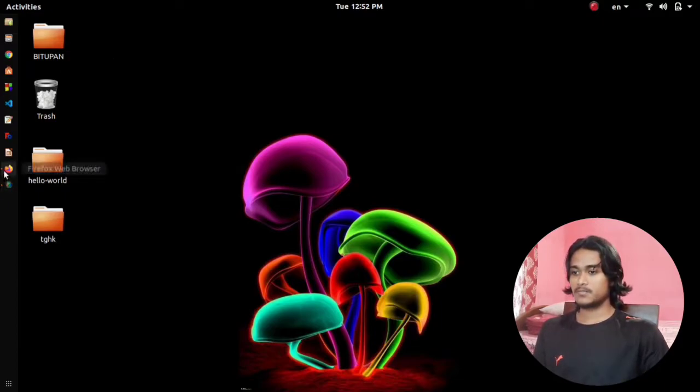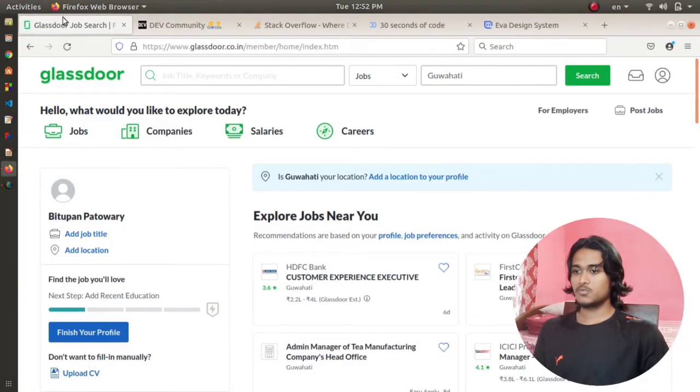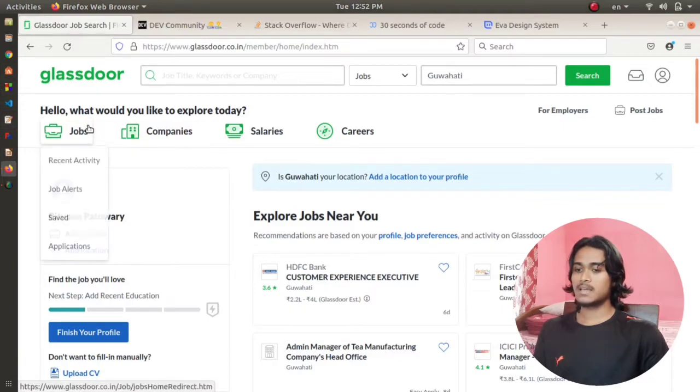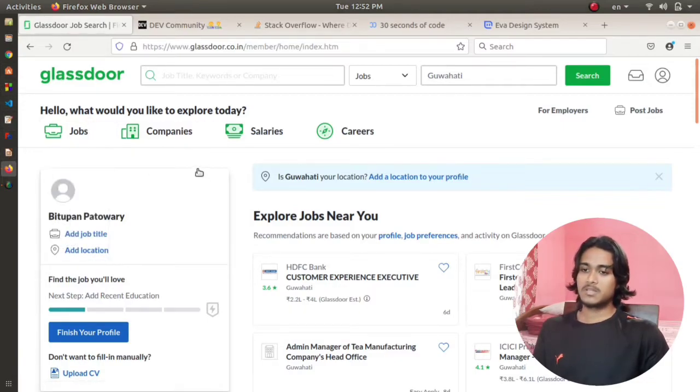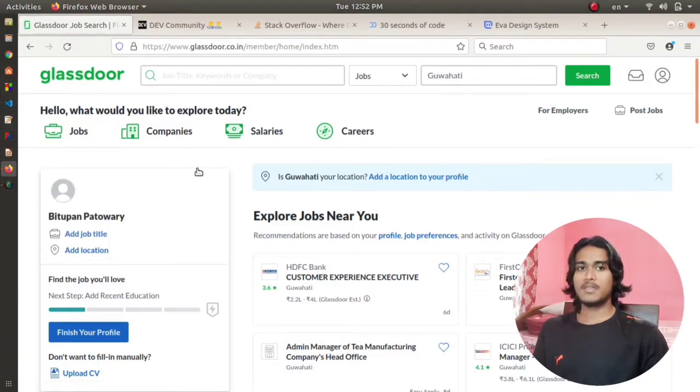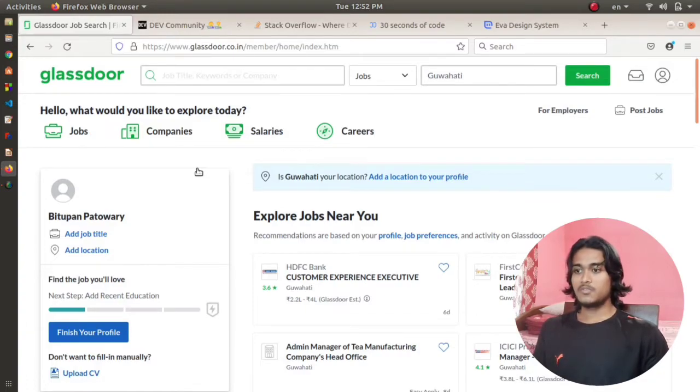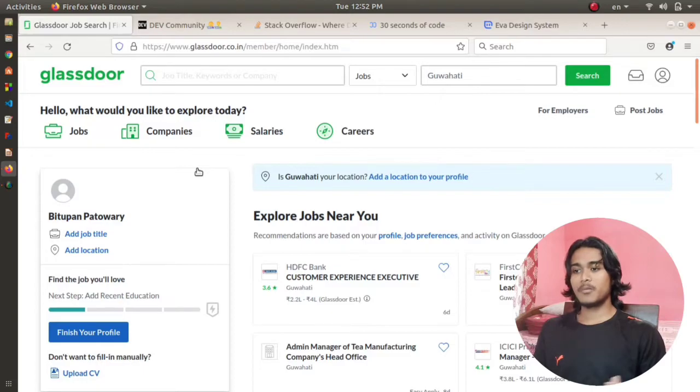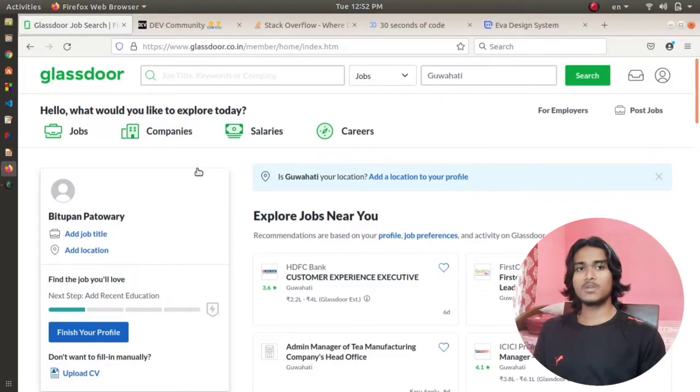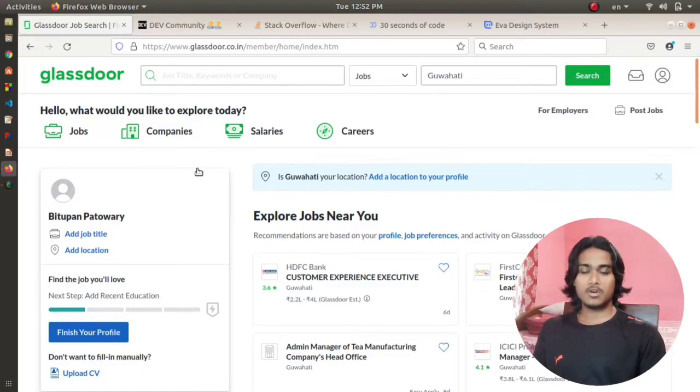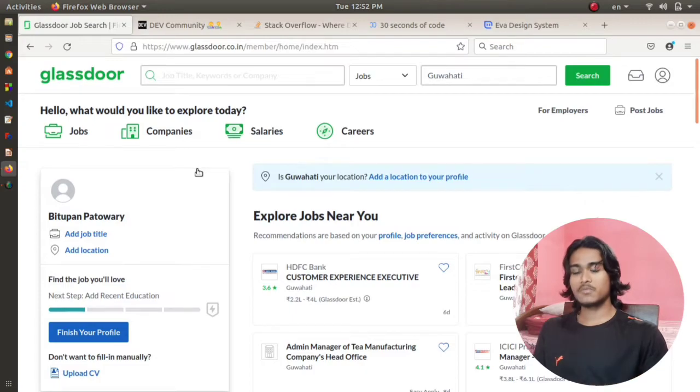The first website I'm going to show you is Glassdoor. Glassdoor is popular for providing real salary data from various companies around the world. If you want to compare salaries from different companies or if you're searching for jobs, then Glassdoor is one of the websites for you.